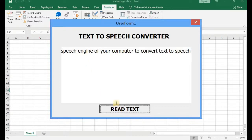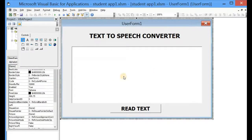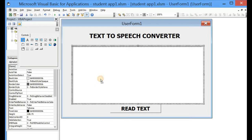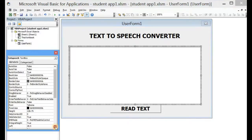This demonstrates that you can actually use the speech engine of your computer to convert text to speech. You may have noticed that when we were typing, the new words kept moving but instead of going to the next line, we need to format the text box a bit more so that it will be able to have multiple lines and accept new lines.